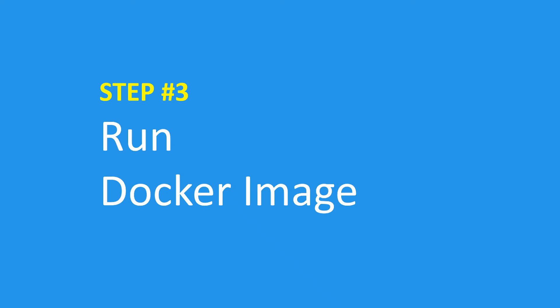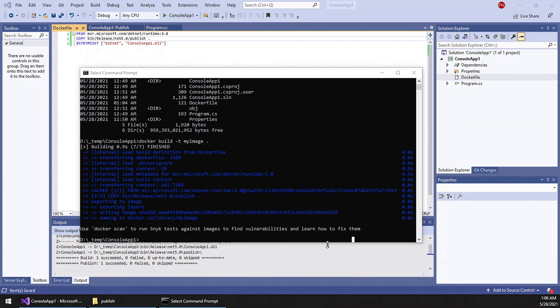So we have reached step 3: run Docker image. So for executing the Docker image, it is also very simple. Docker.